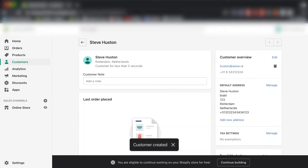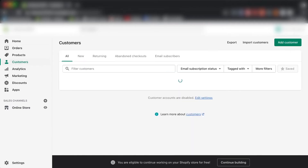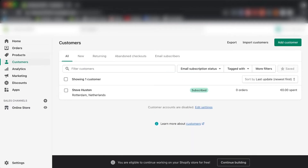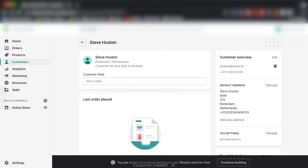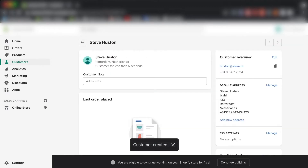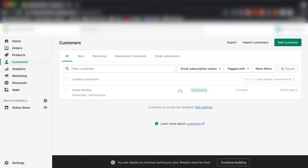I've created a quick customer in our store. If we go to Customers, we now see we have our customer list. Let's say this is our customer list and I want to export it.